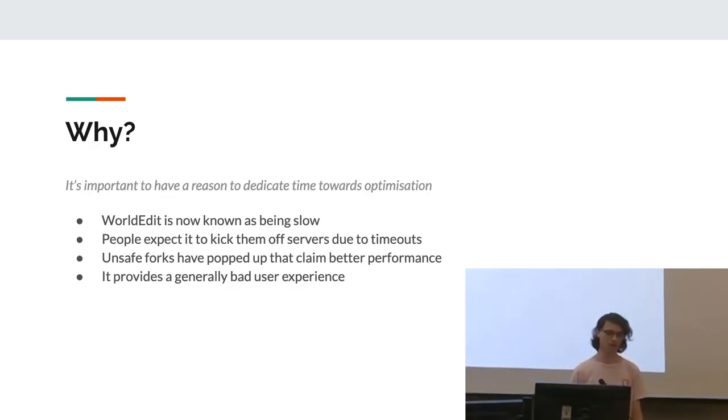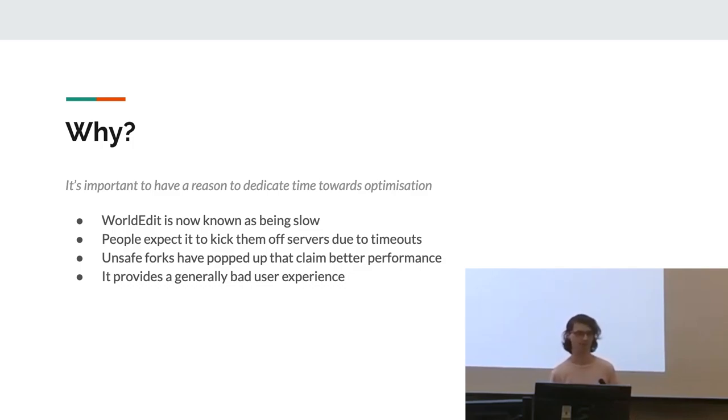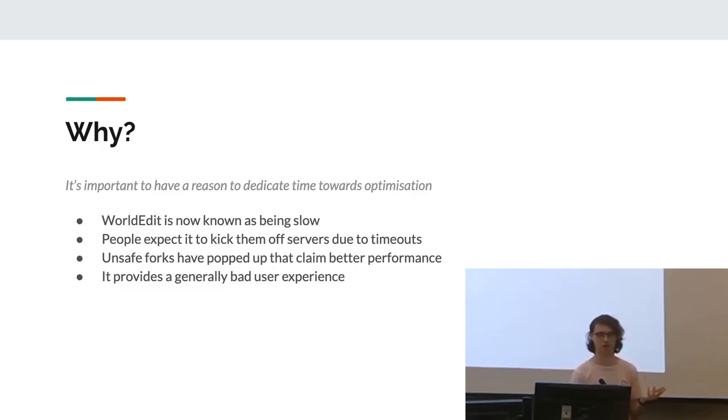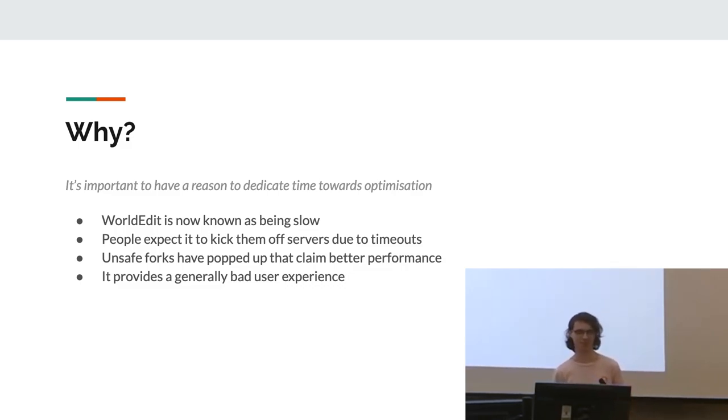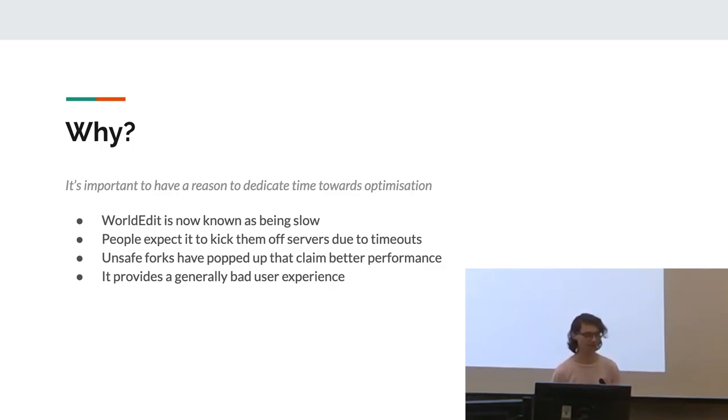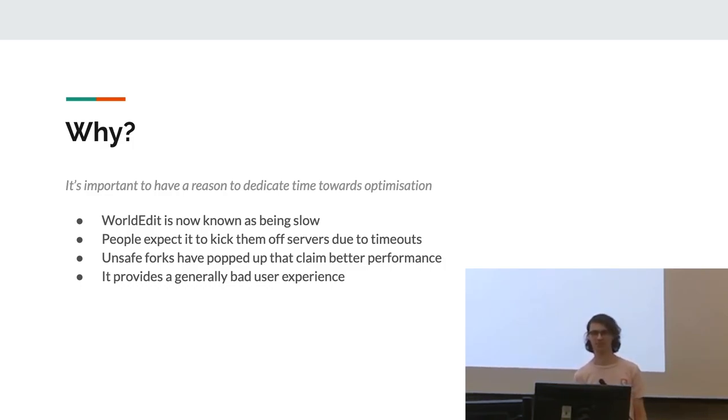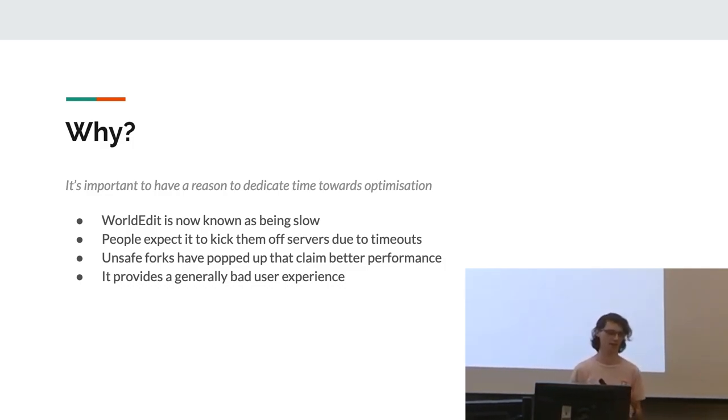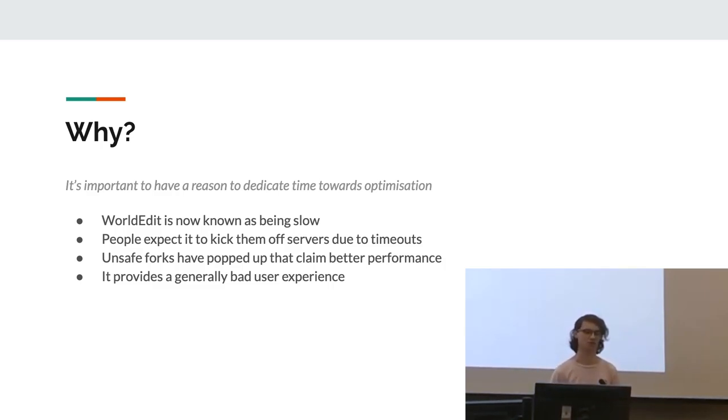And yeah, so the first question you should always ask when wanting to optimize something is why? It's important to actually have a reason to actually dedicate time towards optimization. If you don't, you're basically just optimizing it for the wrong reasons. WorldEdit is currently known as being pretty slow. It's not a good look. People expect it to kick them off their servers now due to it timing out. It's also not something that people should expect. They shouldn't expect normal usage to just break everything. And also a few unsafe forks of the software have popped up that claim better performance and cause a fair few unexpected issues. And also just it's a really bad user experience.